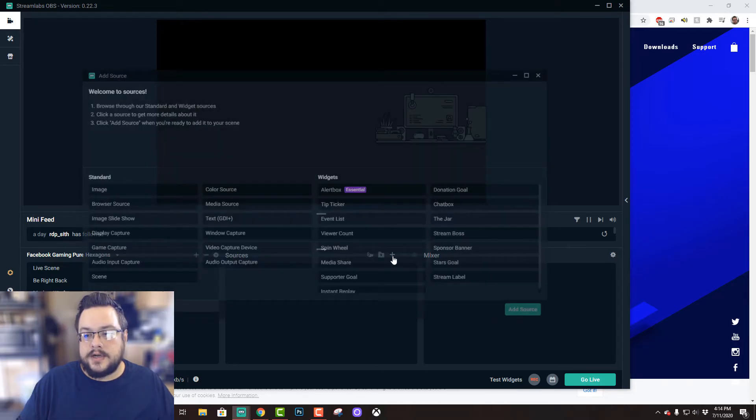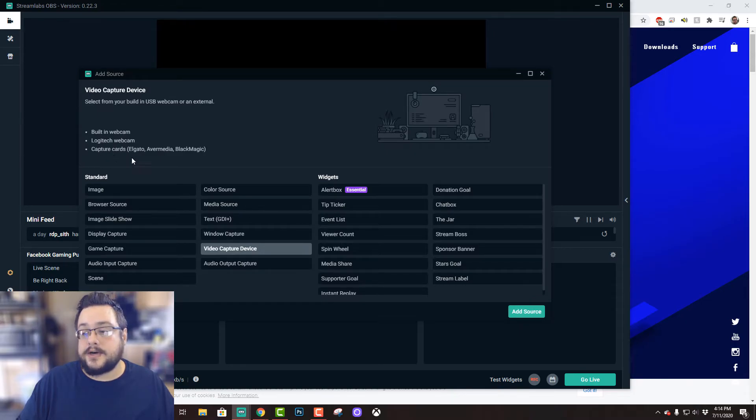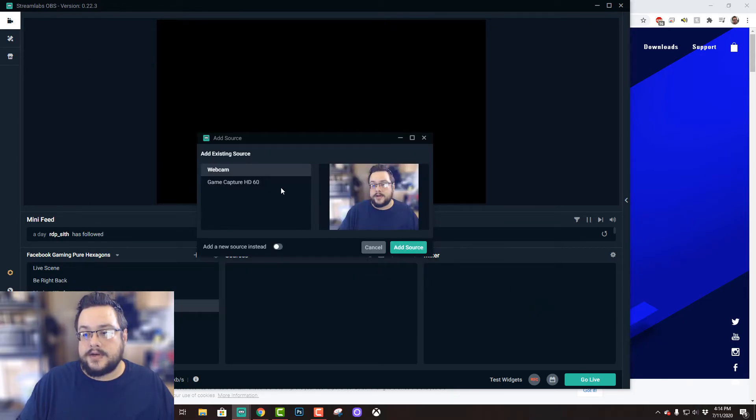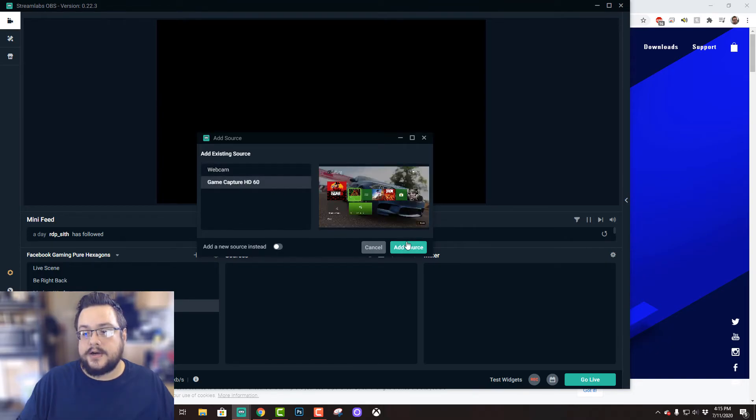And you're going to add a new source. The source you're going to add is a video capture device, which says it's for webcams and capture cards, which we have. And I'm going to choose the Game Capture HD60.